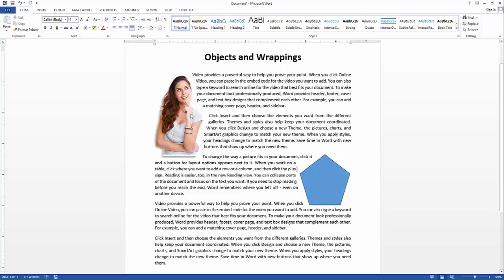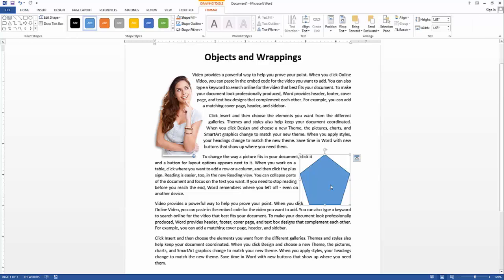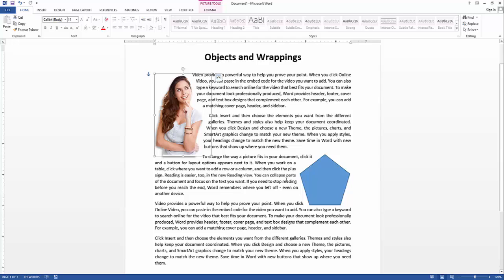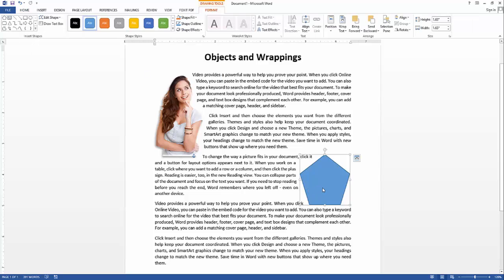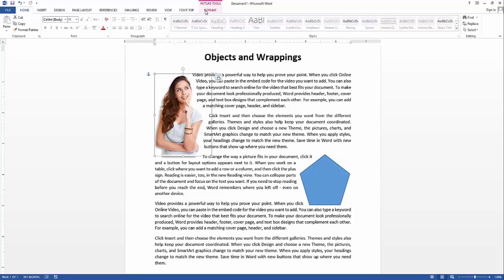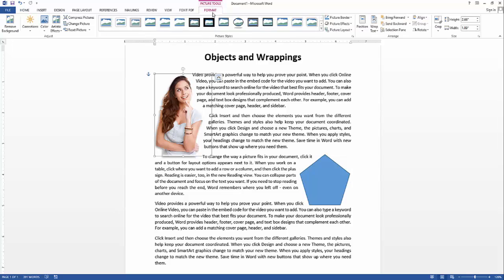The Format tab only appears when you select an object. If you select a shape, the Drawing Tools Format tab will appear. If you select a picture, the Picture Tools Format tab will appear, because they have different formatting options.